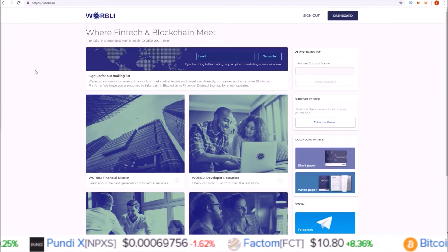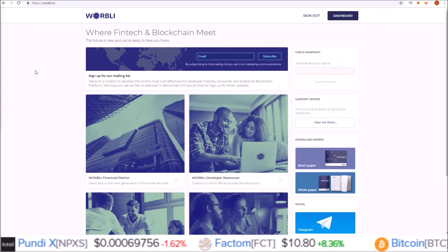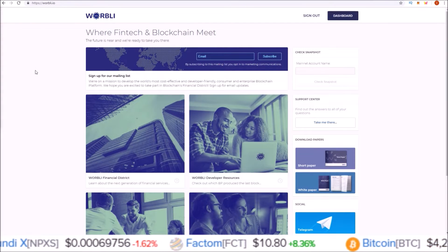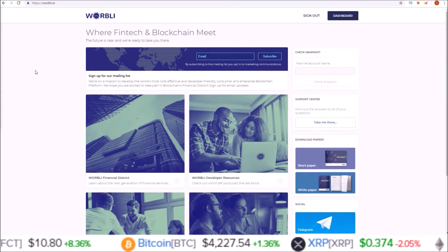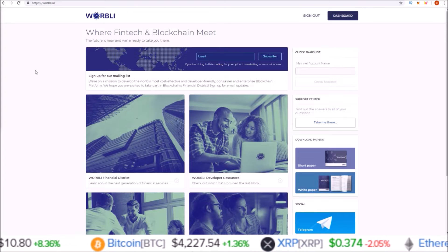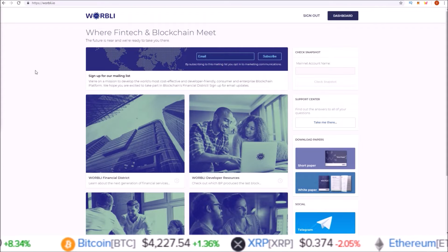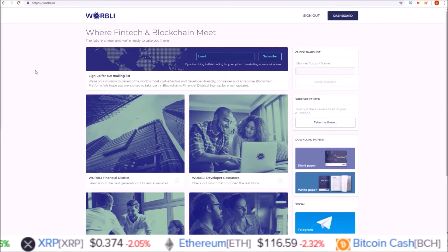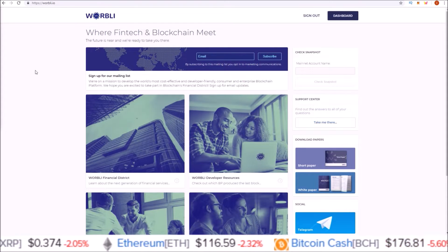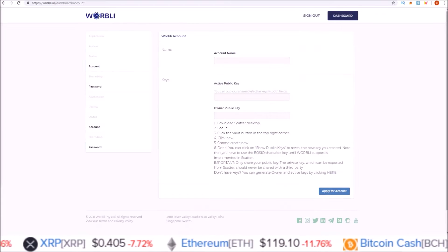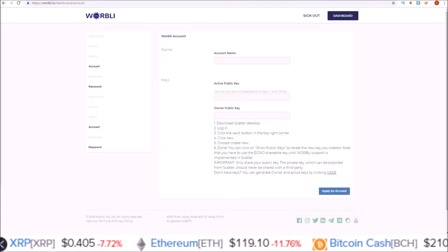Hello guys, this is part two of the claiming your Warbly token series. In this one, we are going to go over creating your Warbly account and claiming your share drop. So let's get into it.